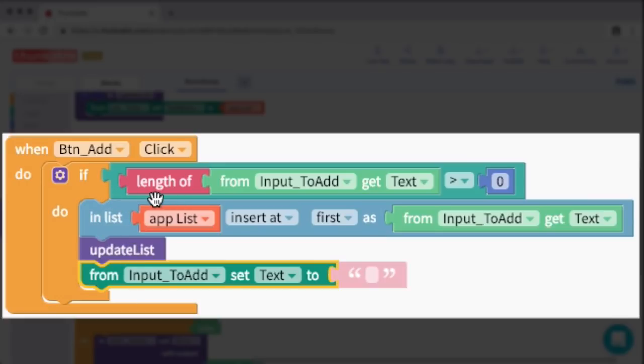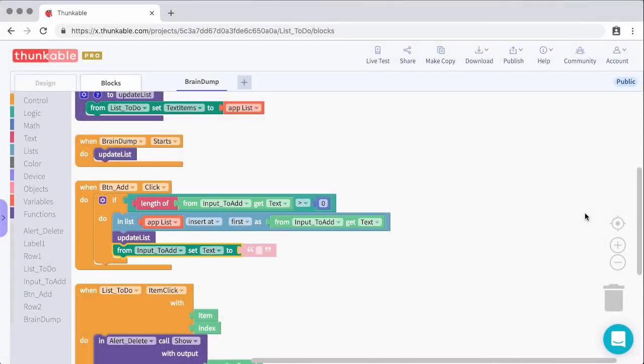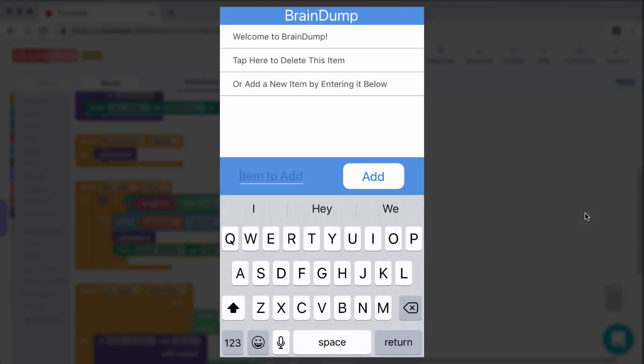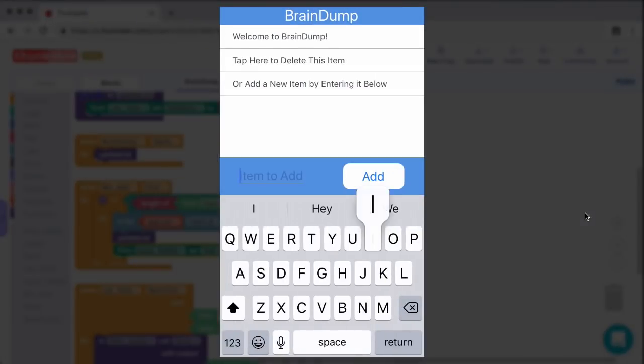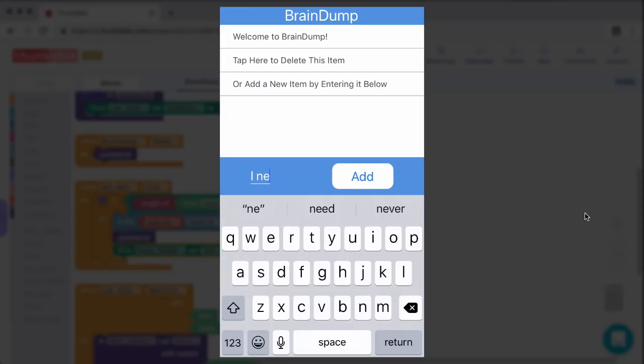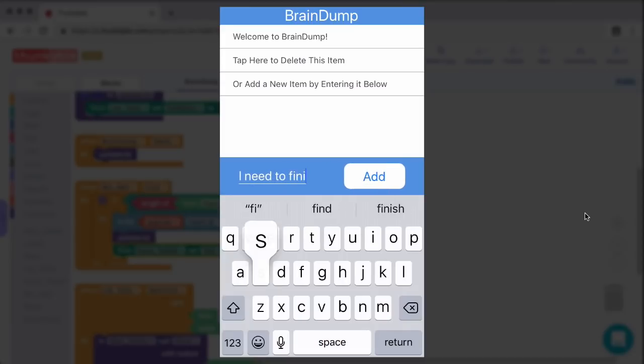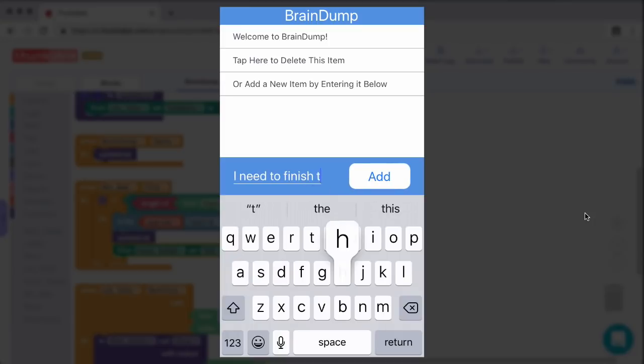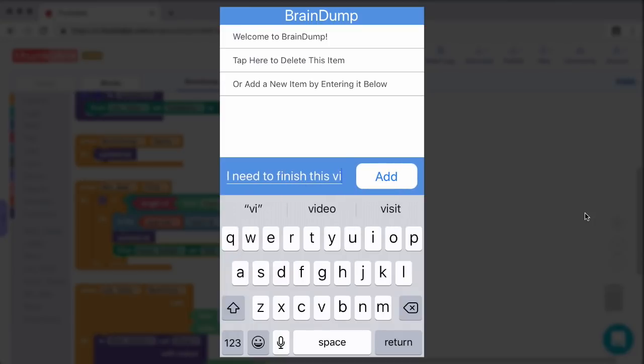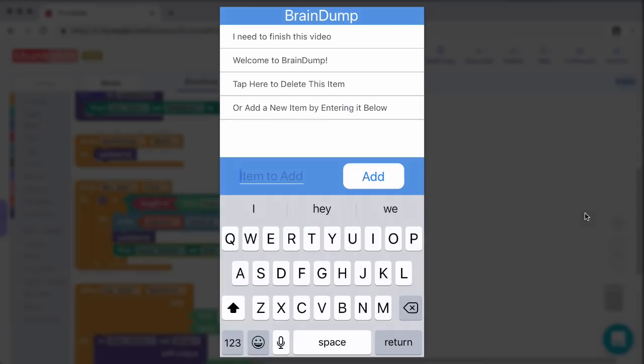Just to note, if the length of input is equal to zero, it doesn't do anything. So let's see this block in action. Here I can go to item to add. Once I click on that, I can type in a new to-do item. Let's say I need to finish this video. And then I can add that, and we can see a new item is added to the list.